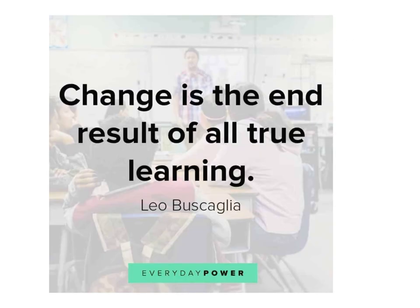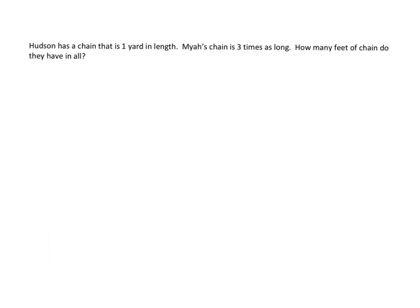Change is the end result of all true learning. First problem tonight. Hudson has a chain that is one yard in length. Maya's chain is three times as long. How many feet of chain do they have in all?